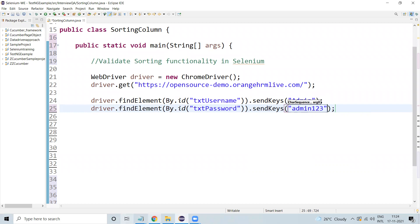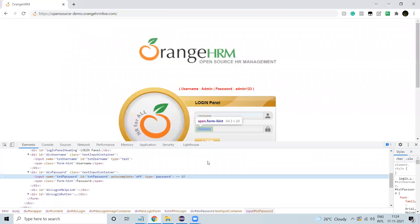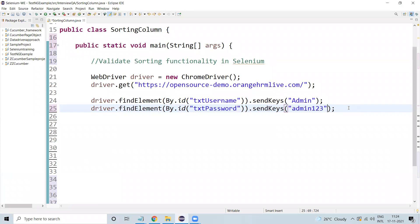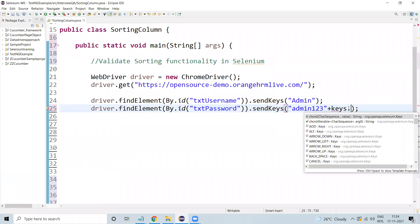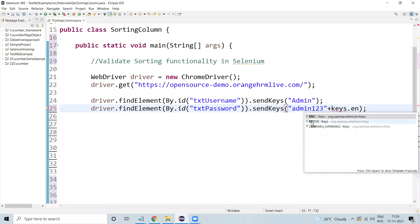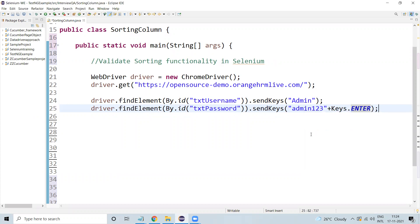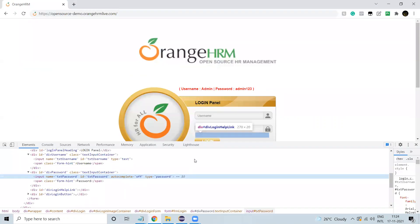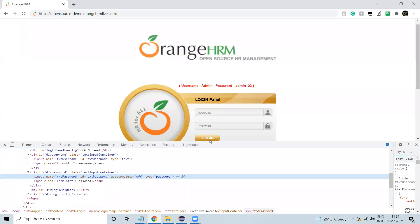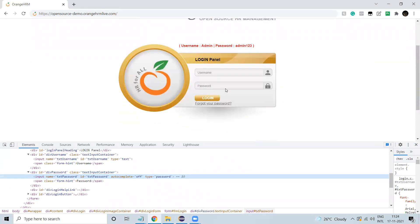Without clicking the login button directly, we can press Enter as well. So I'm just sending Keys.ENTER. If I enter the username and password and press Enter on the keyboard, the same thing we have to do here instead of clicking the login button. You can go and click the login button as well, but this is another way of doing it.